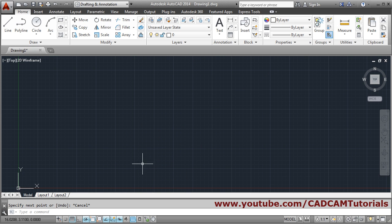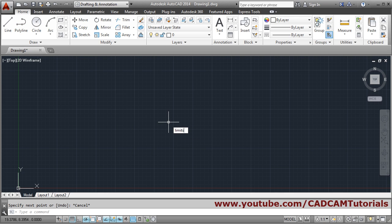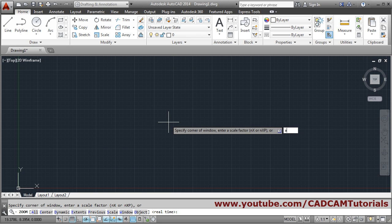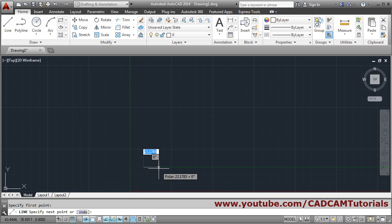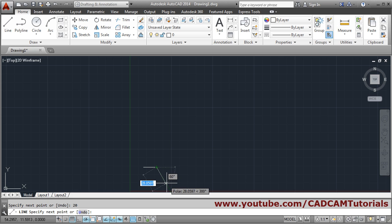With polar tracking some drawings can be made much faster, like the star drawing from the first lecture. First set the limits: 0,0 enter and 200,200 enter, then zoom all. Give the line command, pick the first point for a straight line, then track to 60 degrees and put the length.